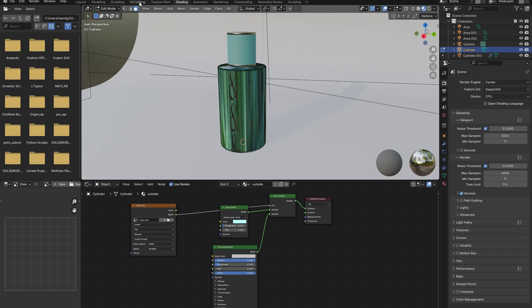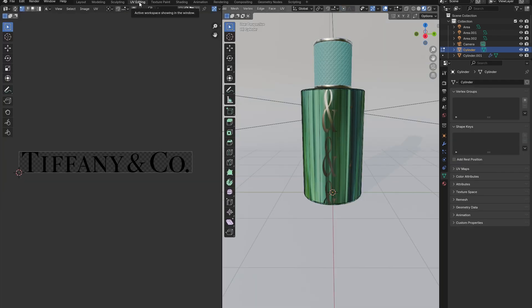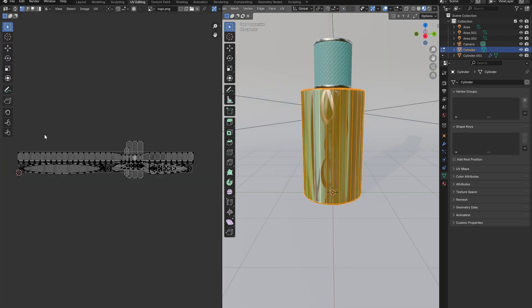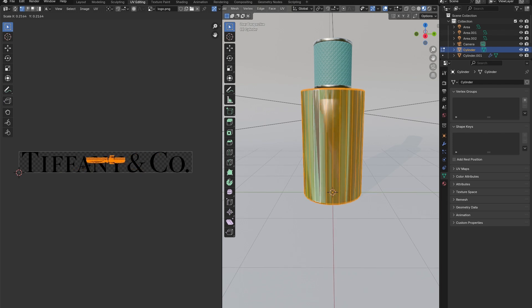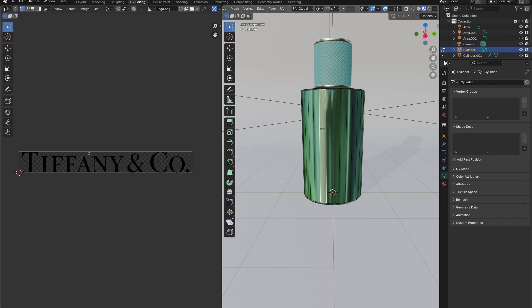Go to the UV editing window. Select all the faces of the bottle and scale them way down on the left-hand side of the screen. Position them so that they do not overlap with any part of the logo.